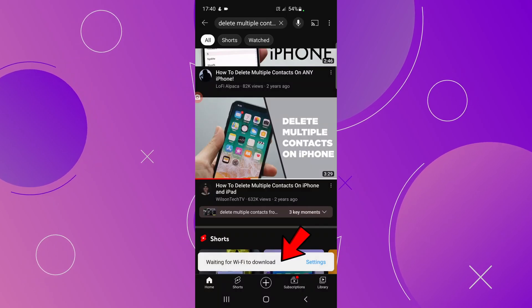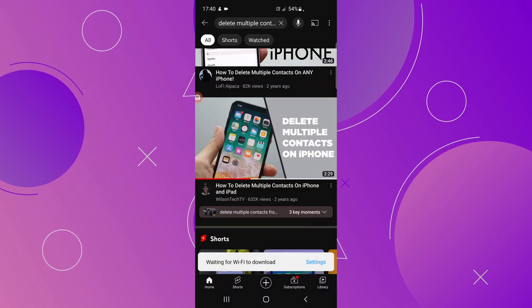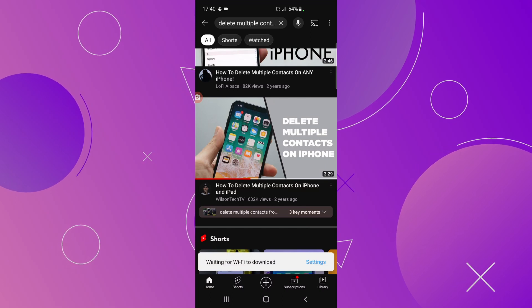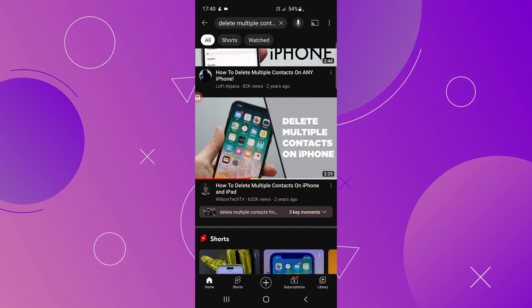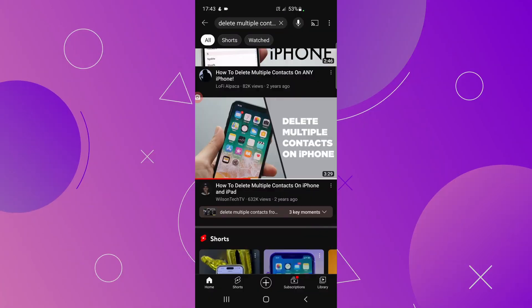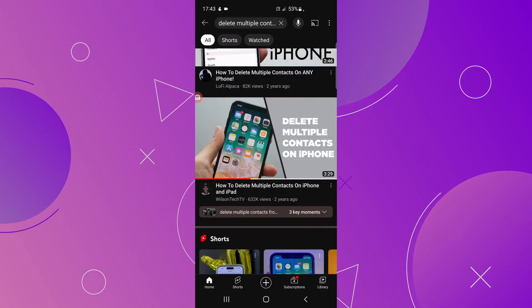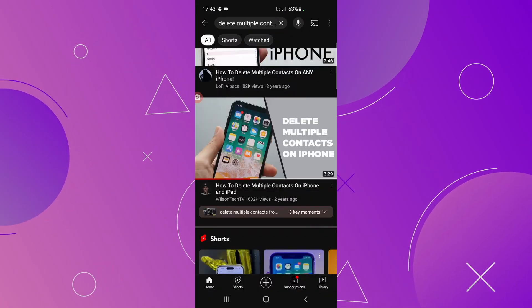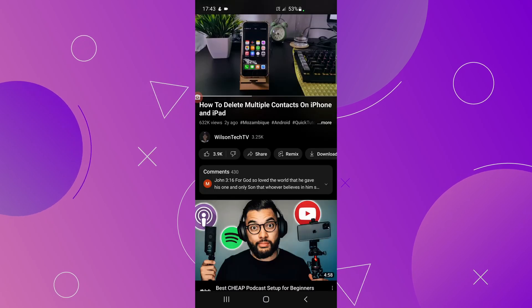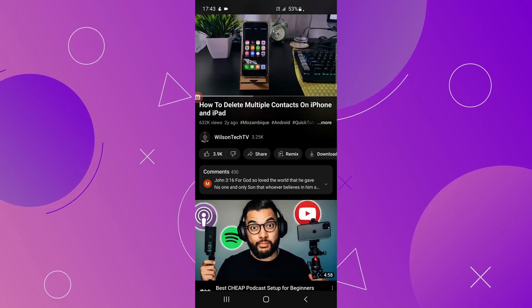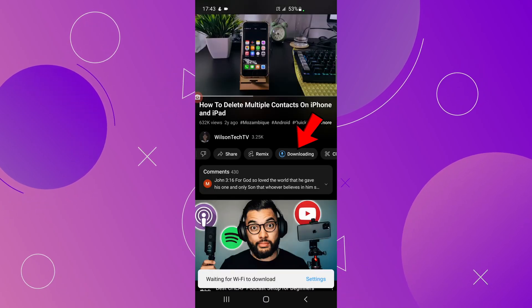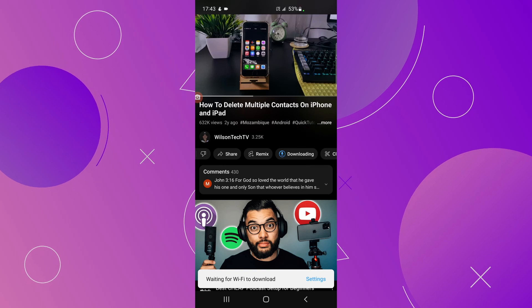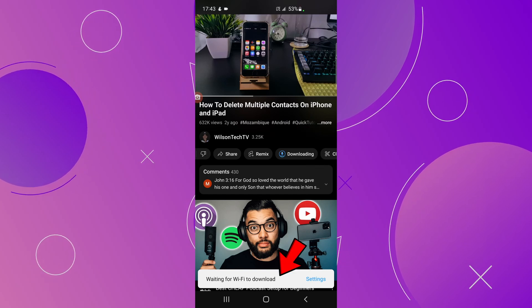You will get a notification at the bottom saying it is waiting for a Wi-Fi connection to download. The other option to download a video is by clicking on the video to play it, and then below the video you have the Download button — click there to download. You will also get a notification at the bottom saying it is waiting for Wi-Fi.